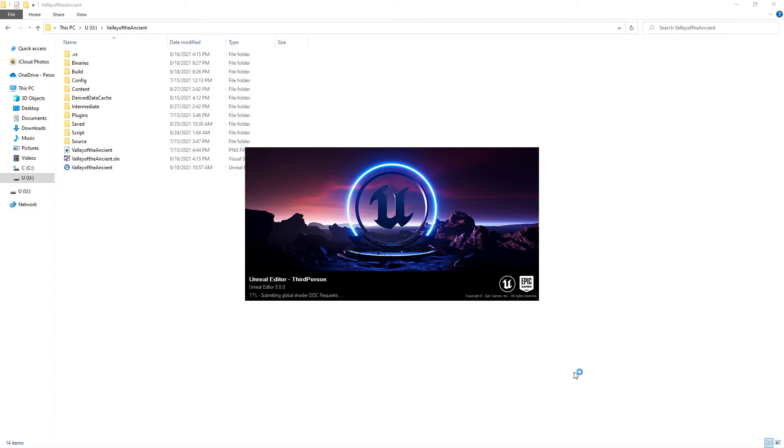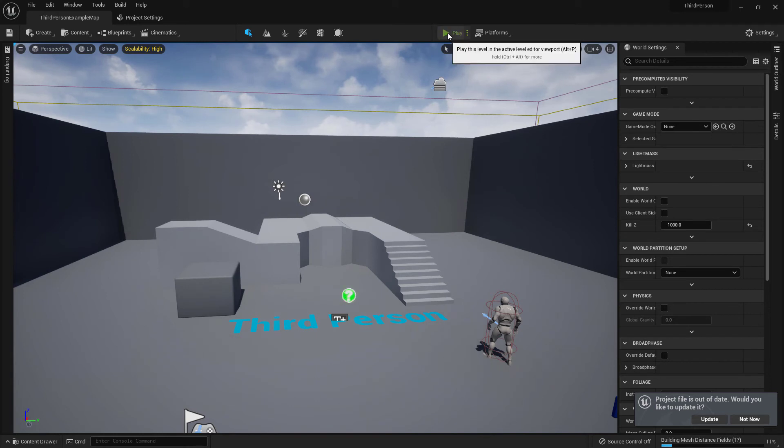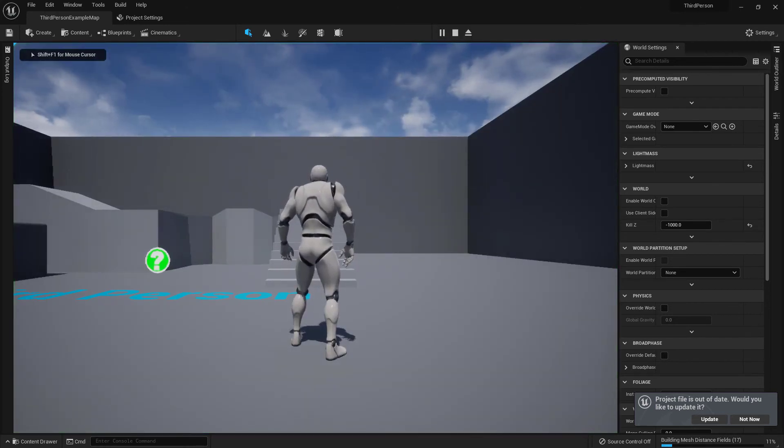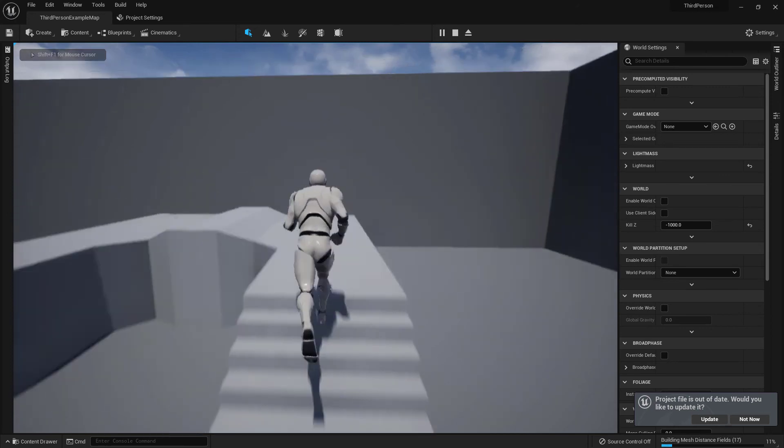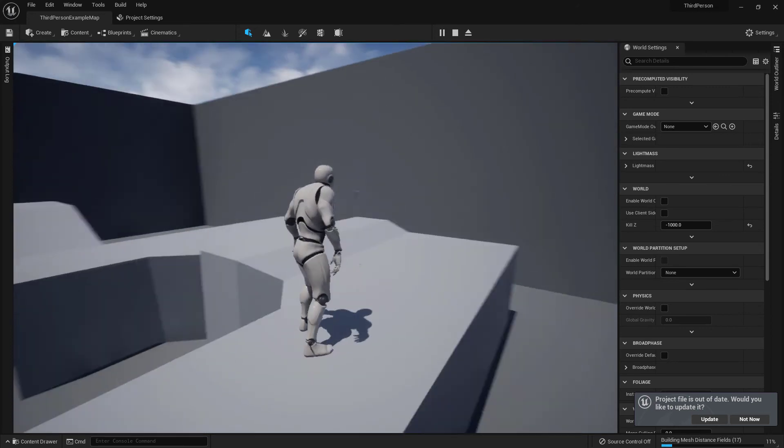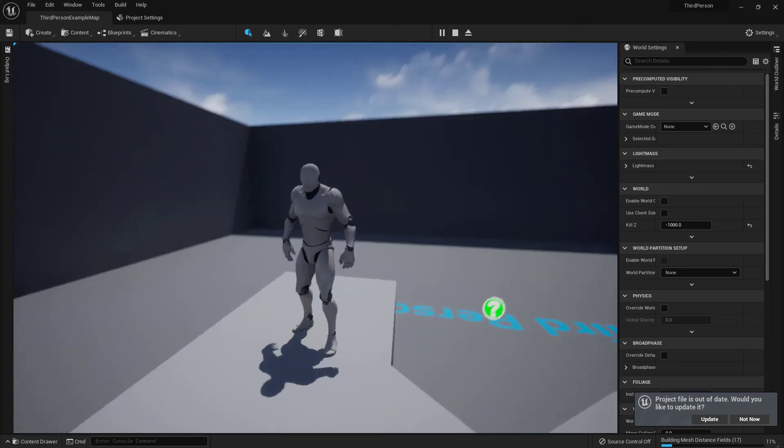One more time, Unreal Engine 5 Editor is loading. And voila, Unreal Engine 5 Editor is loaded. Now, I am clicking Play button at the top middle of the editor screen. I can move my player with WASD keys and I can rotate my view with mouse.